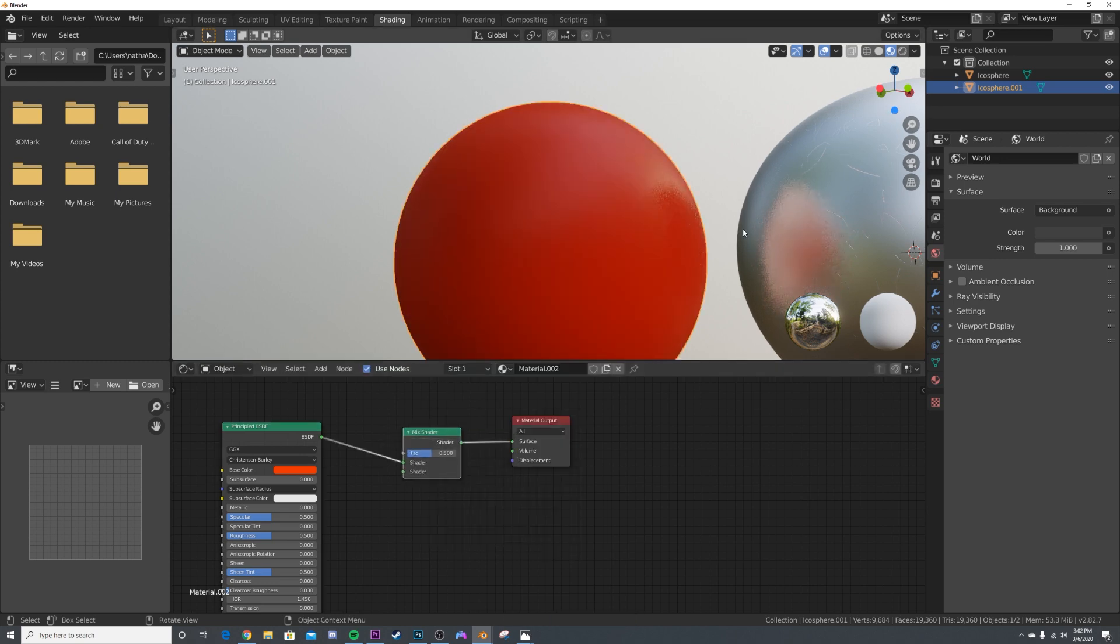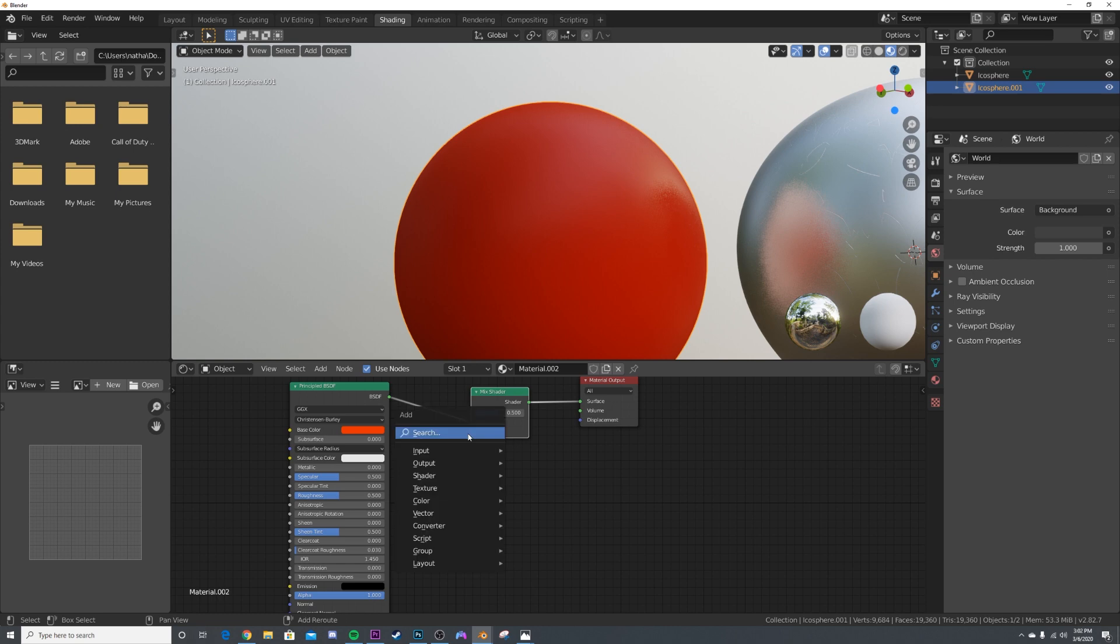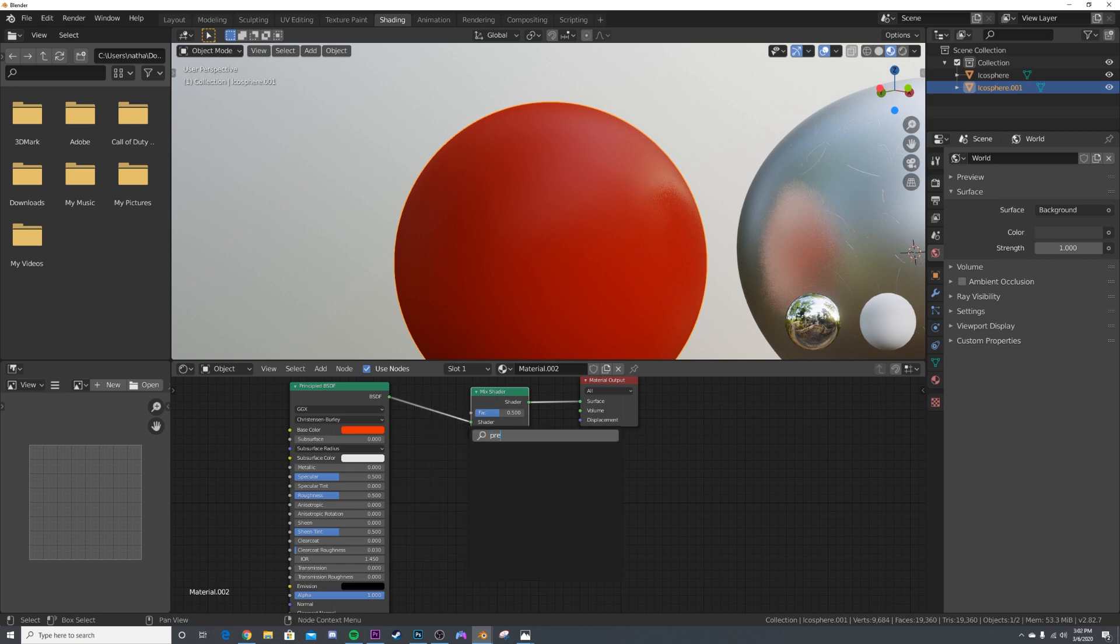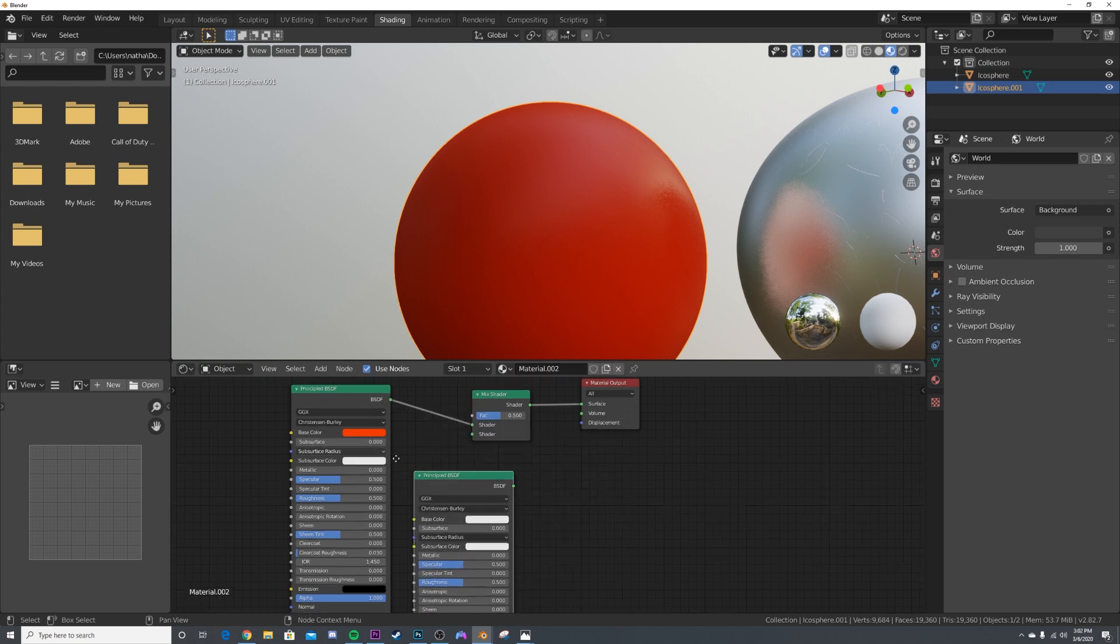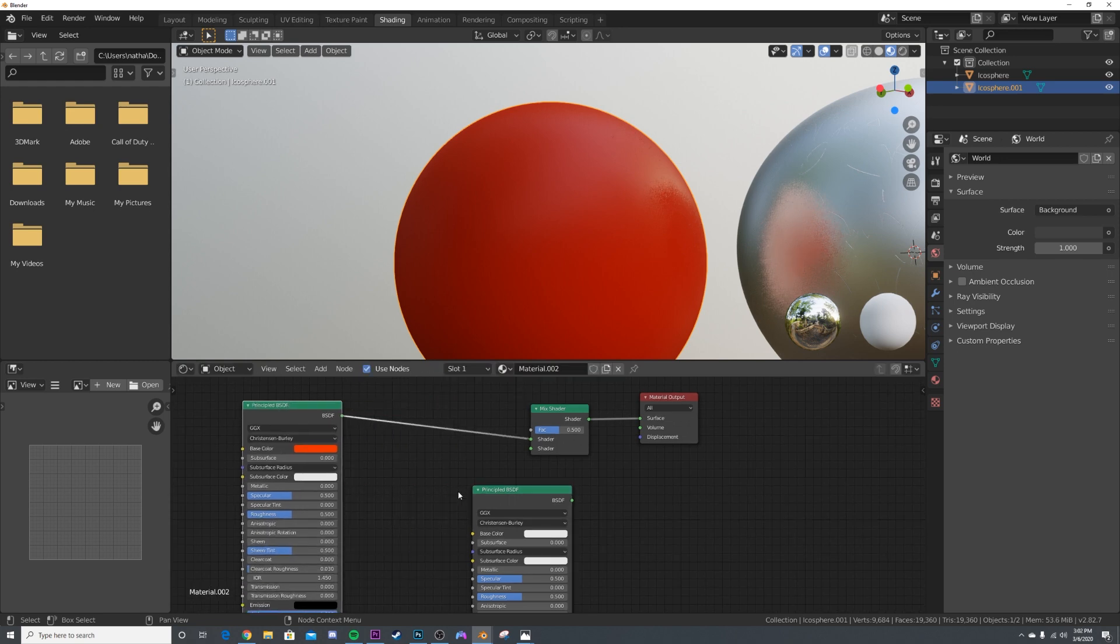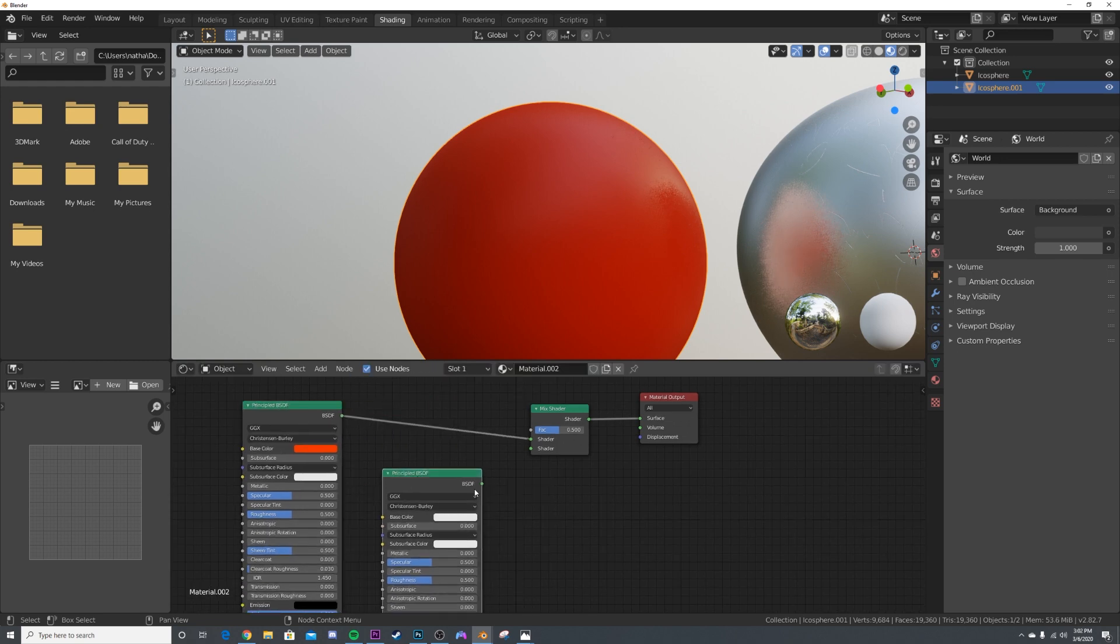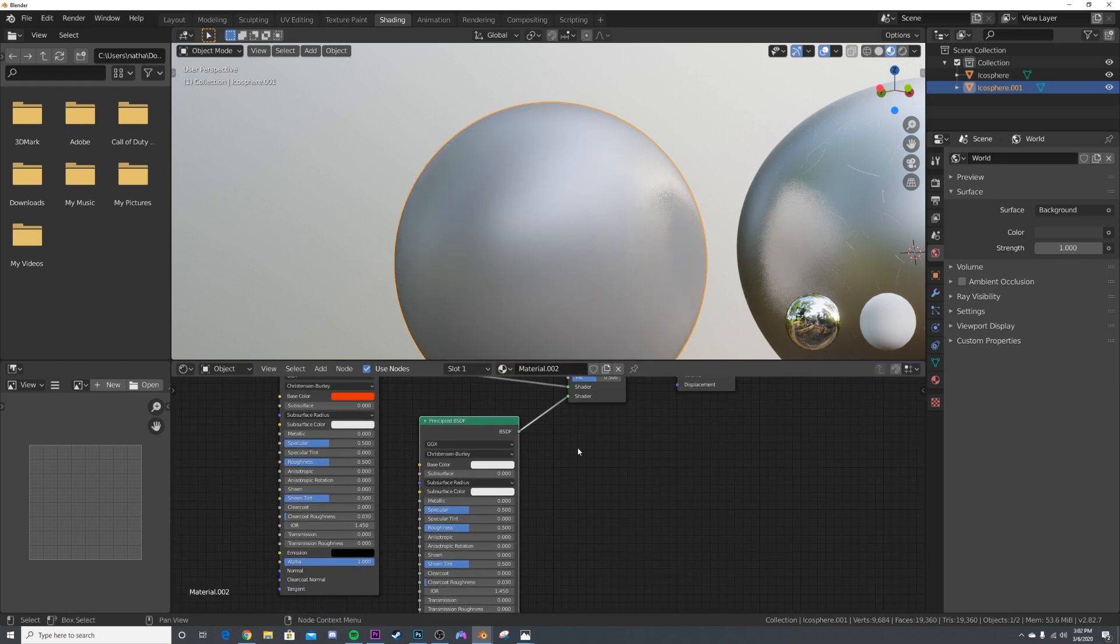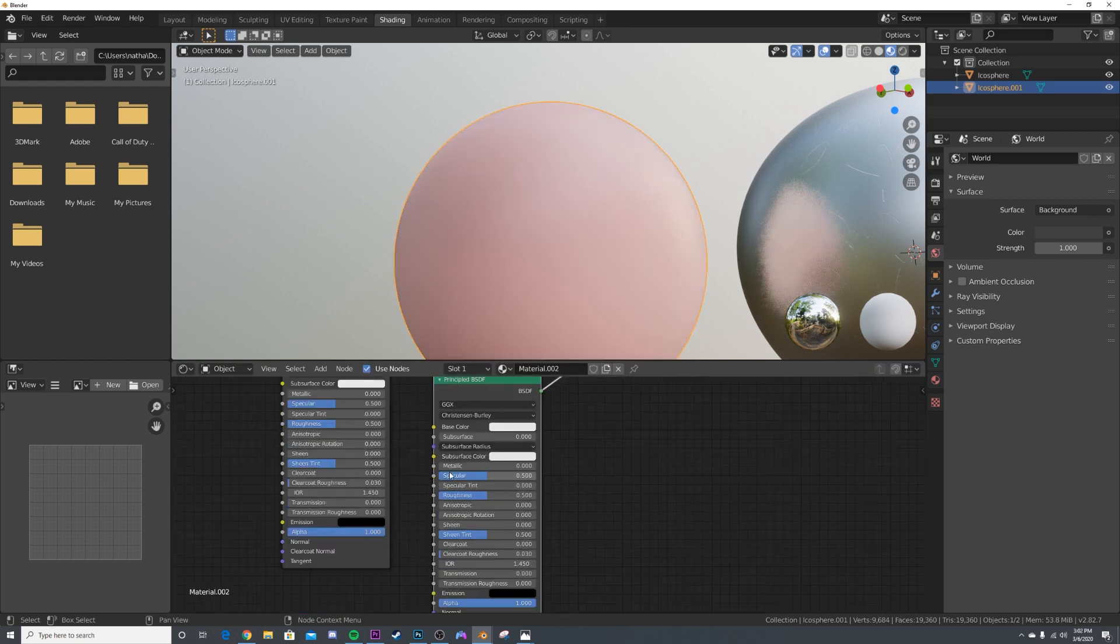I'm going to get in another Principled node, move this over here, plug this into the other socket of the Mix Shader, make this metallic and just a little bit of roughness. I'm going to bring this up here, get in a Color Ramp, and plug the Color Ramp right here into the factor.